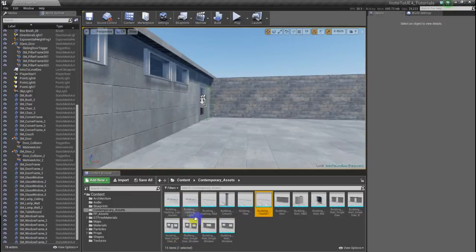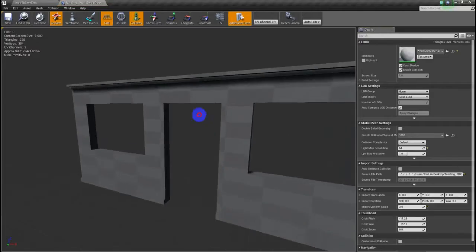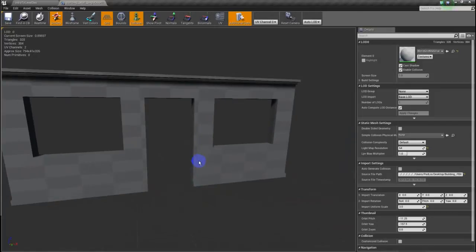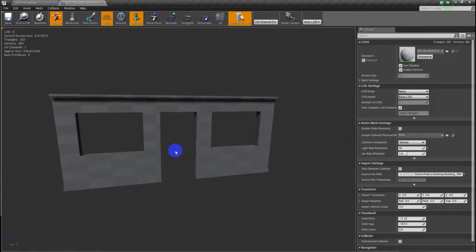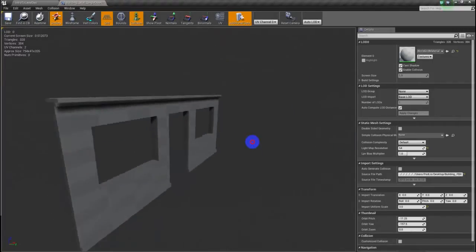You can see how the assets are named: building ceiling light, building ceiling roof, building column, building floor, building wall. I can double-click one of these — here's the wall — hit F, then Alt-click to rotate, just like in 3ds Max or Maya.